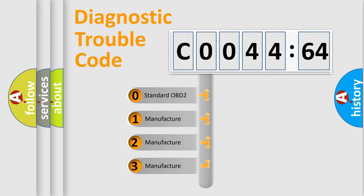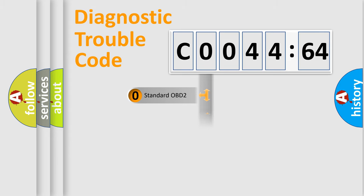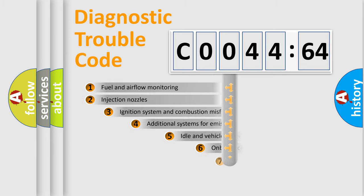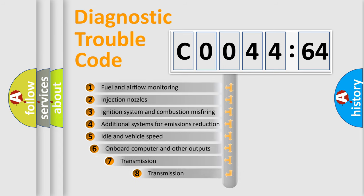If the second character is expressed as zero, it is a standardized error. In the case of numbers 1, 2, 3, it is a more prestigious expression of the car-specific error.